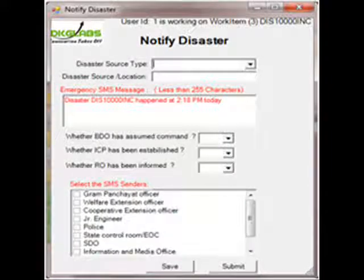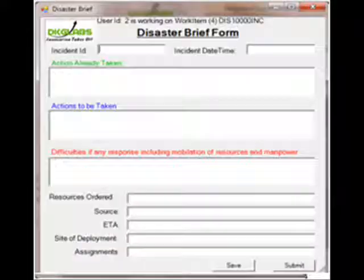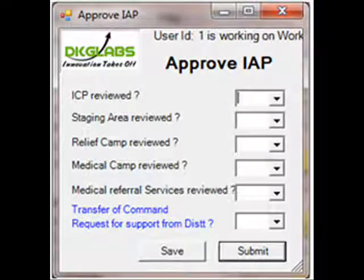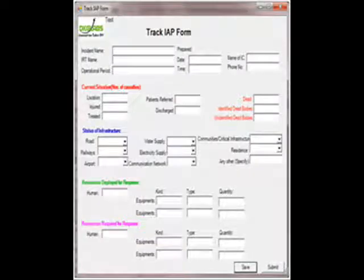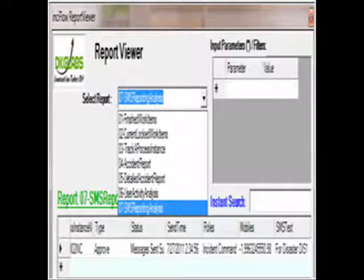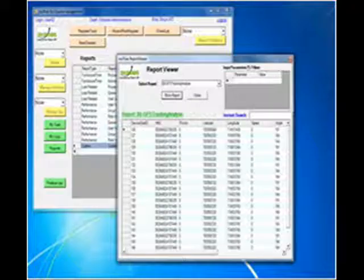InSikubi automates and monitors the end-to-end process ranging from trigger and notify incident, planning and briefing, activation of incident response structure, tracking of incident action plan (IAP), preparation, and approval.